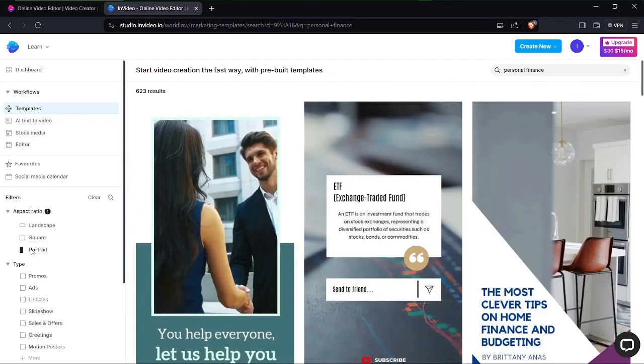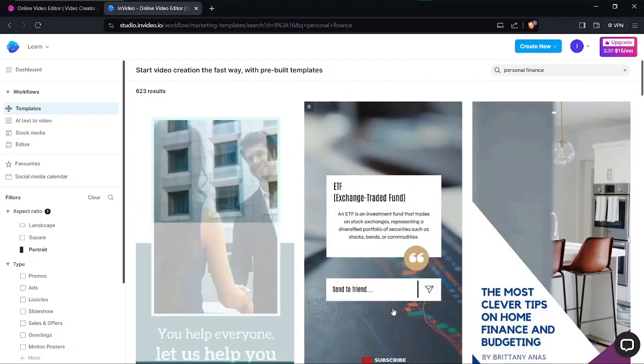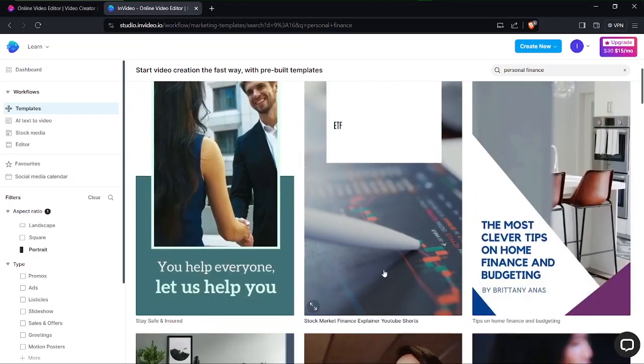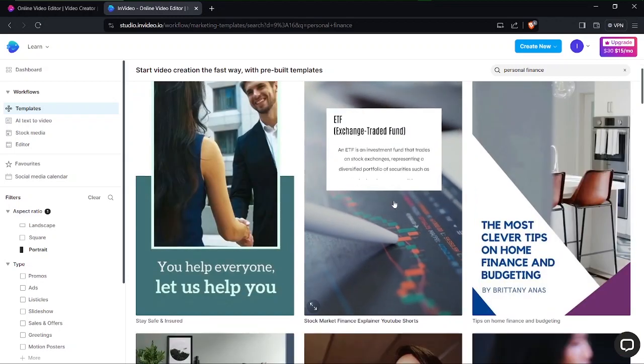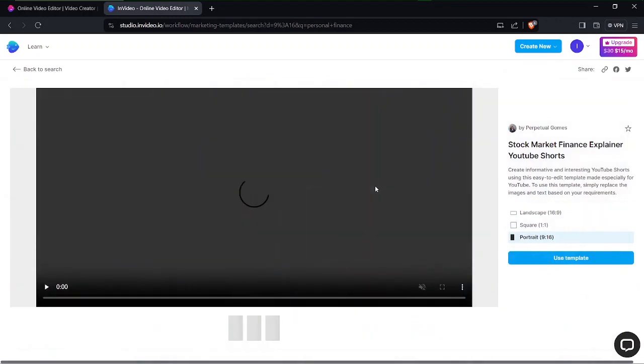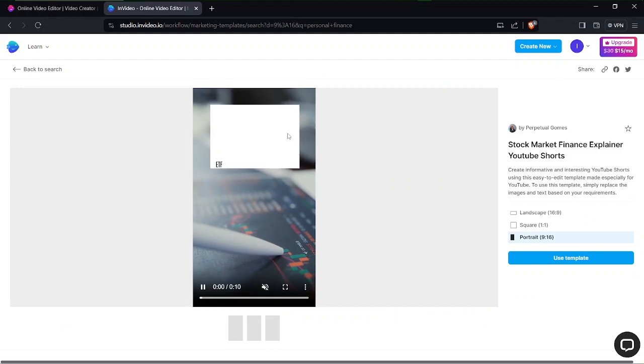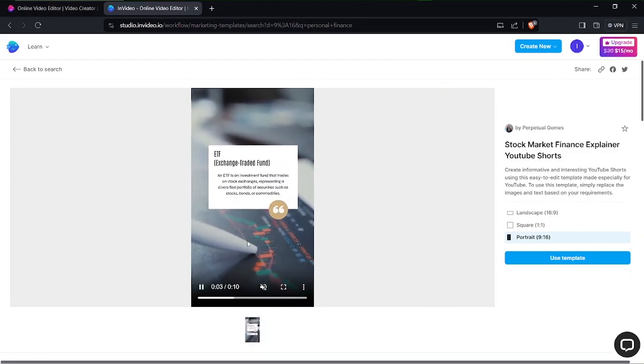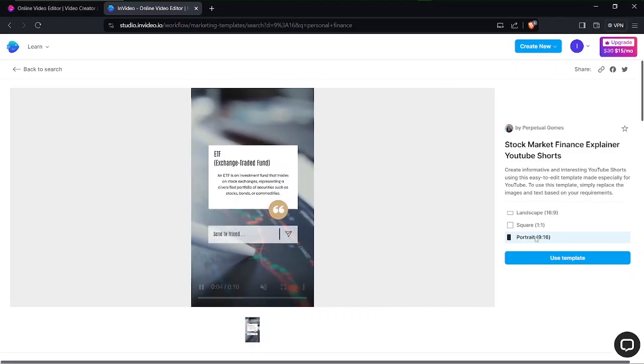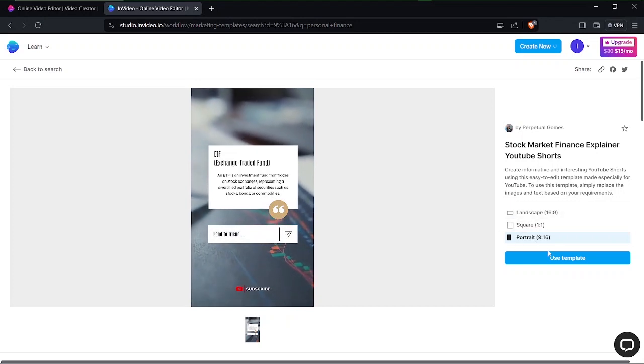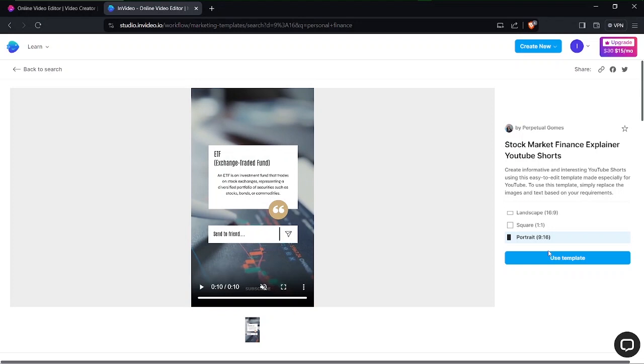As you can see this one looks really nice so I'll just click on it. Yeah so this is it right here, I can customize it. As you can see by the right I still have an option of deciding, making a final decision as to whether I want this to be in portrait, square, or of course landscape. But yeah I've already made up my mind and I'm going to go with portrait.